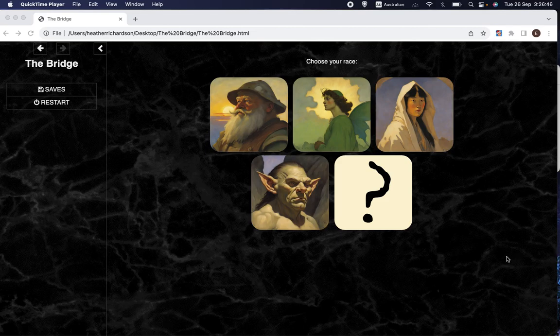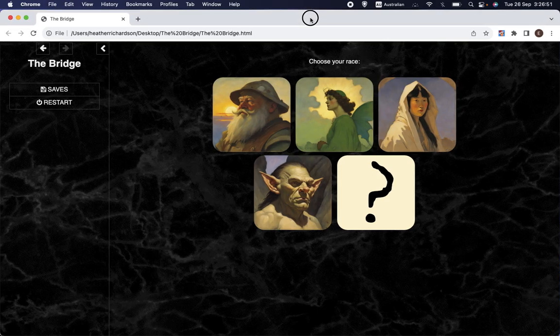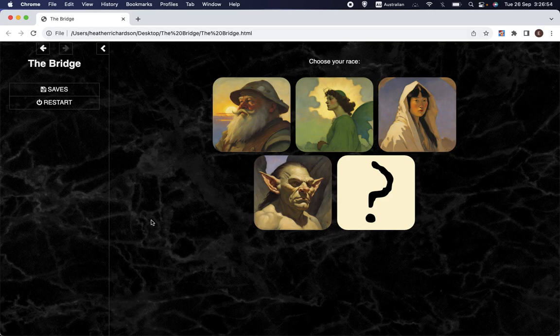Welcome back to Let's Make a Game, the channel where we are making a computer role-playing game using the free program Twine and the Sugarcube format for Twine.